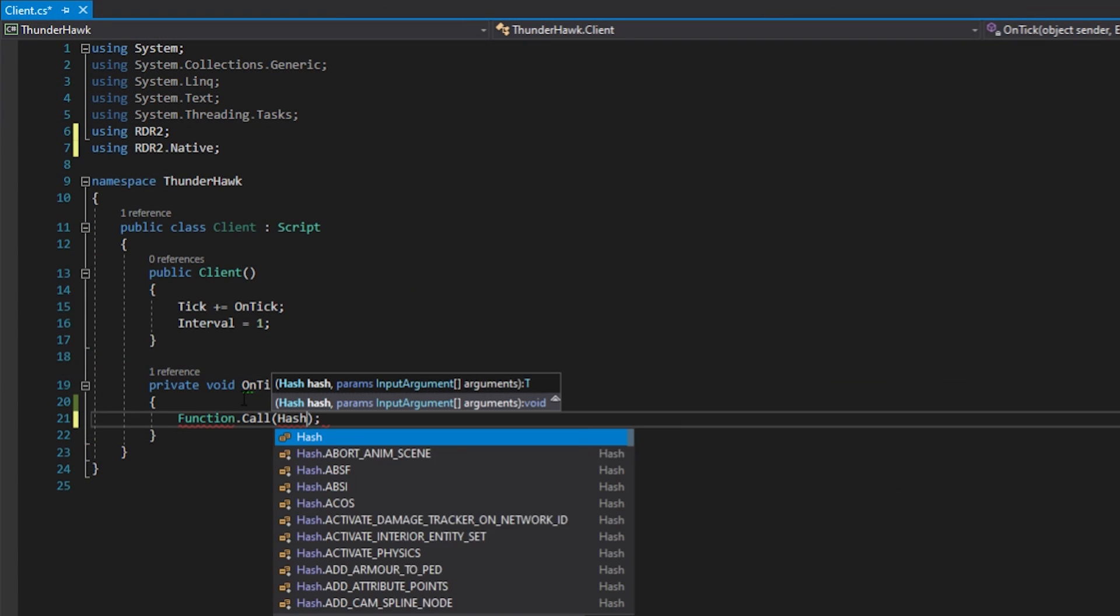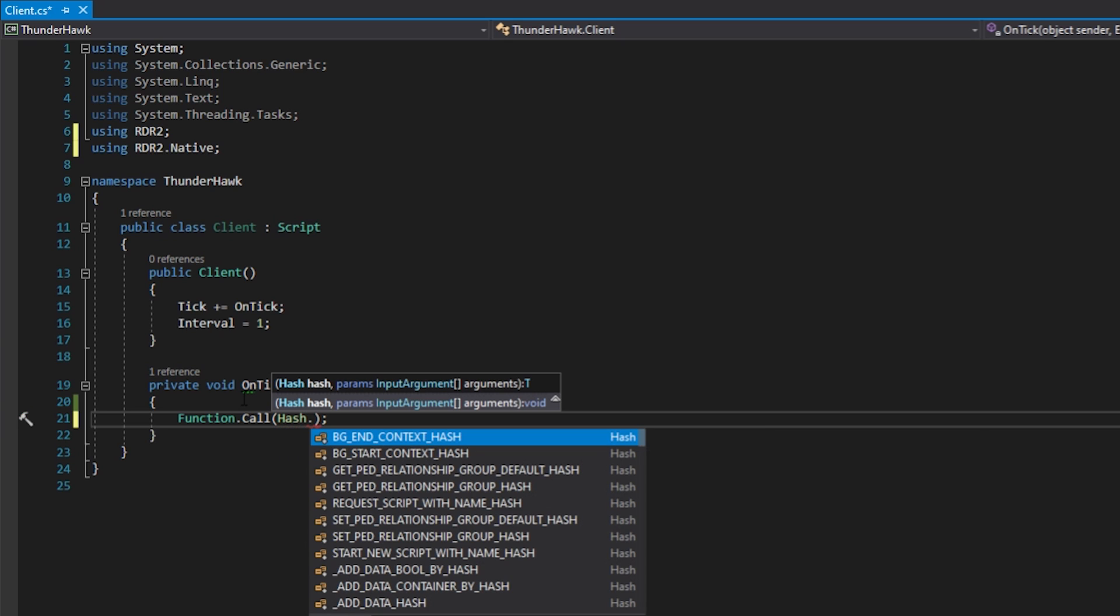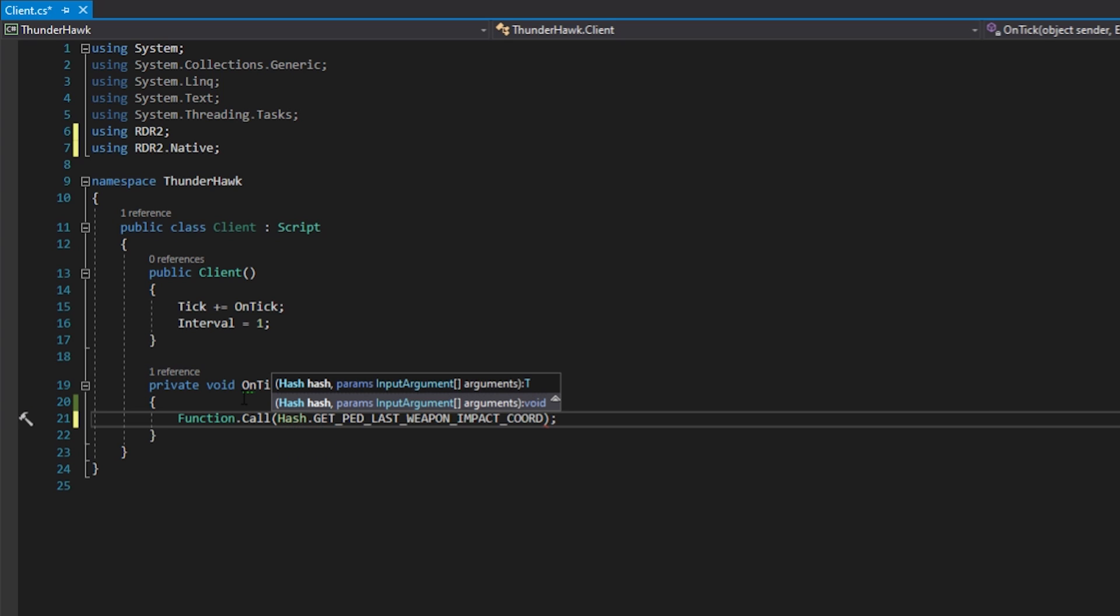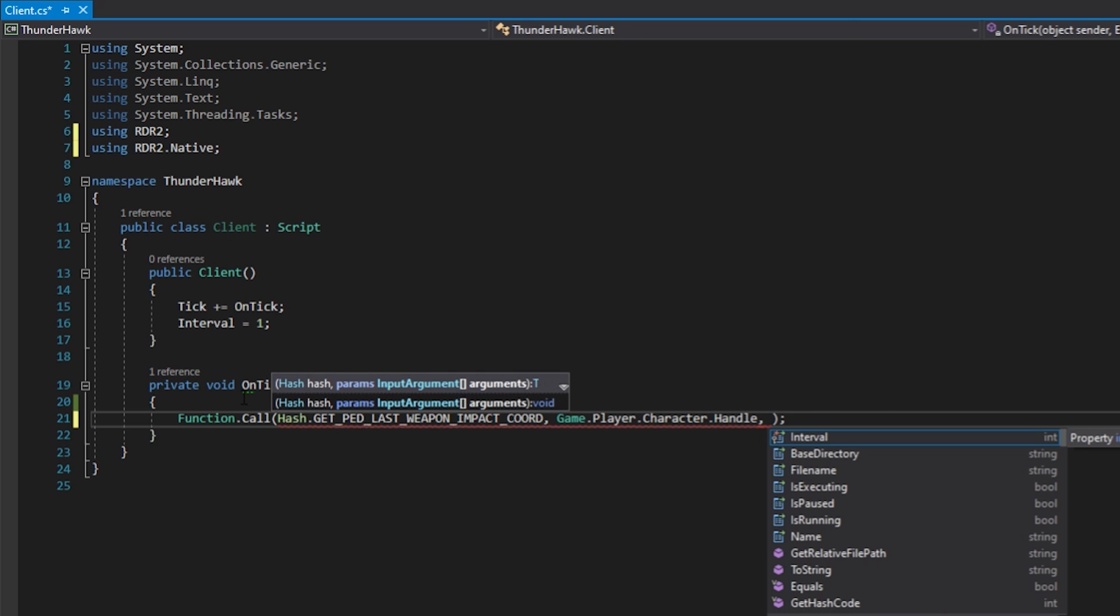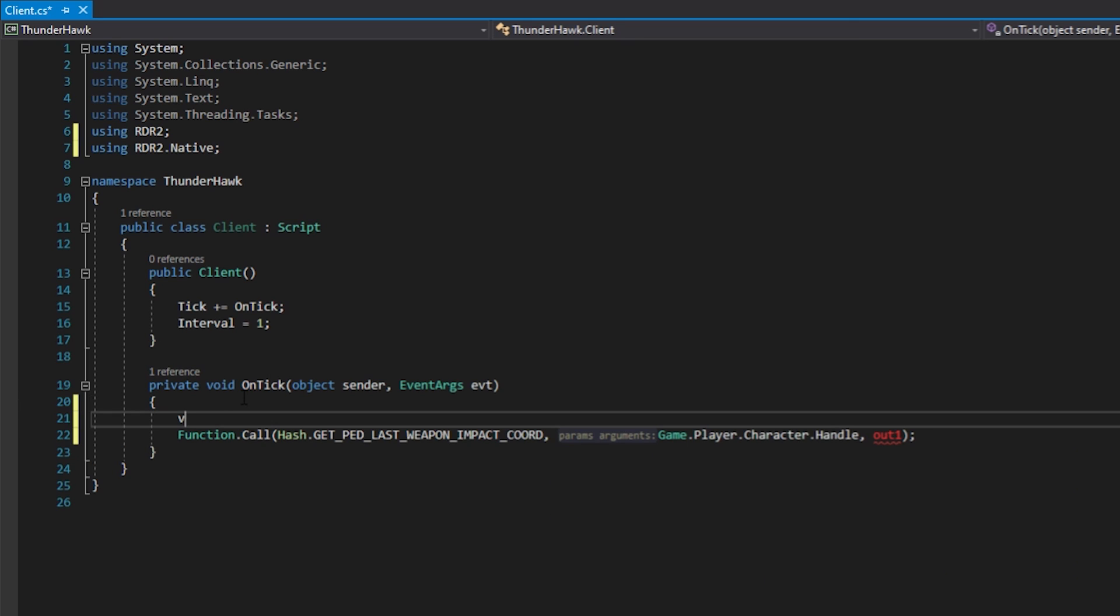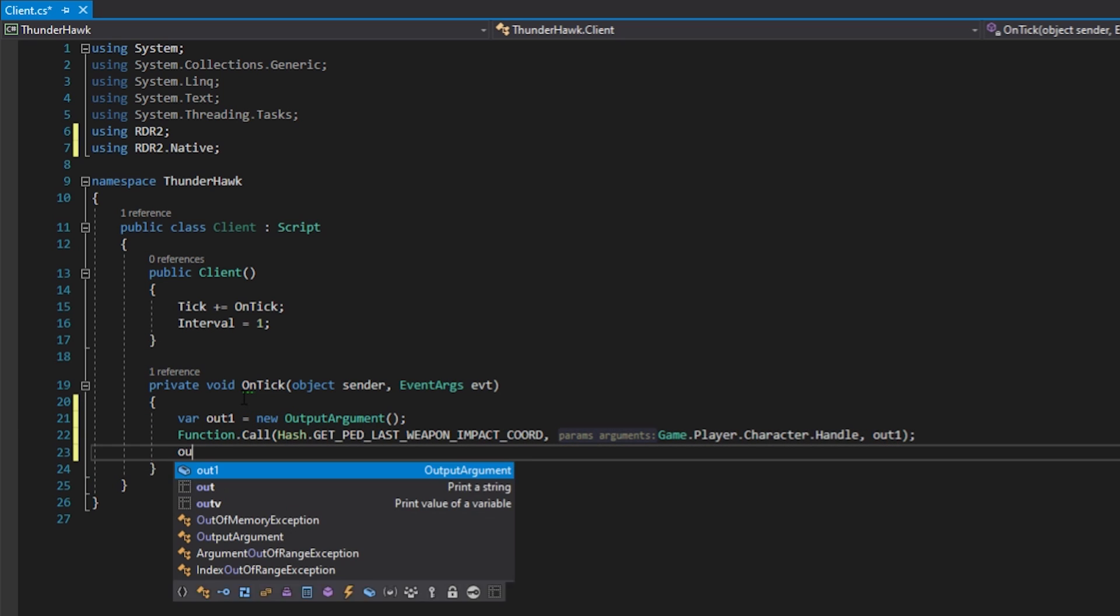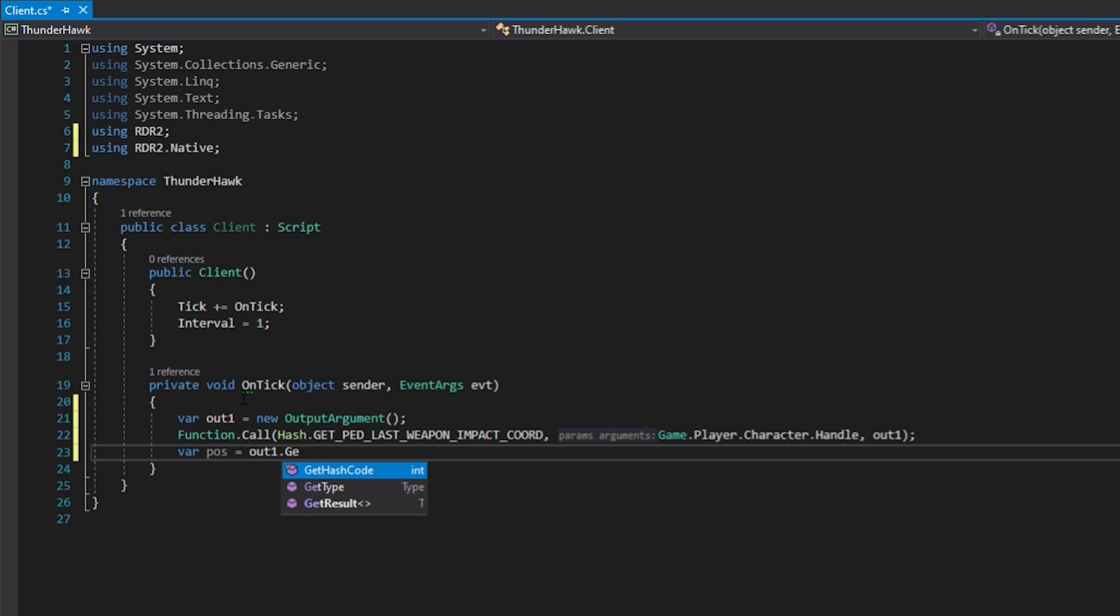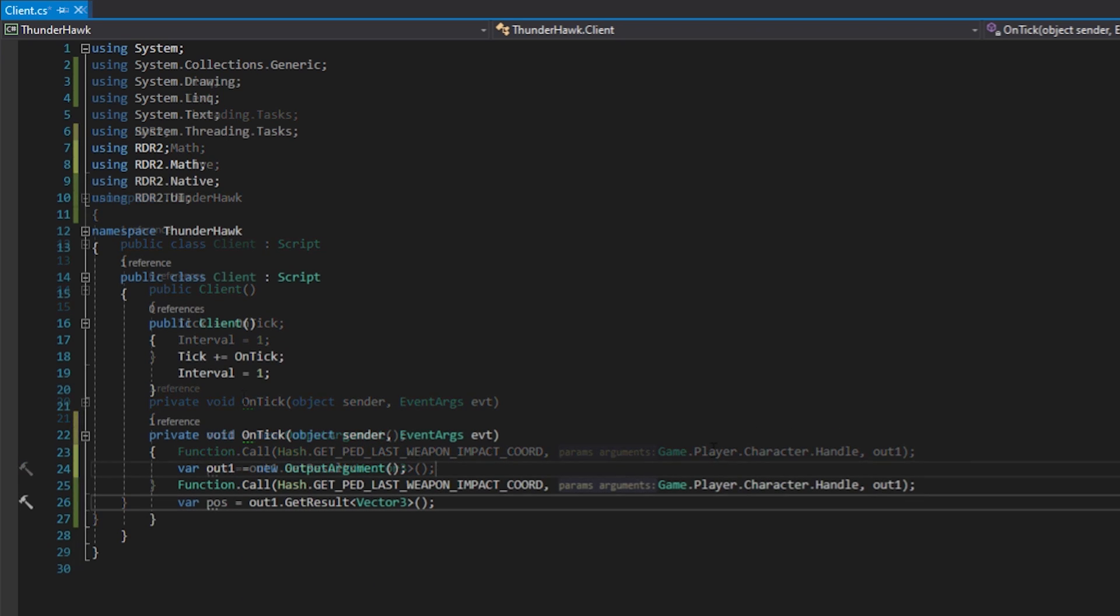Now in the tick function, we're going to check the last weapon impact position. Normally this function only returns the value of the weapon impact for a few frames. We will pass the player ped as the first argument, and now we require a vector3. However, this is a pointer. A pointer just tells the program to store the value in this object so we can use it elsewhere. We can use the output argument to retrieve the vector3 stored at this pointer. Now let's get the result of the output argument and store it into a vector3.